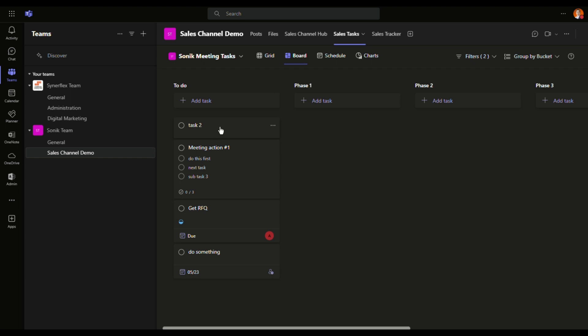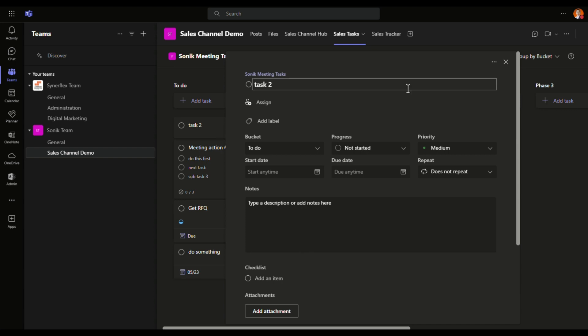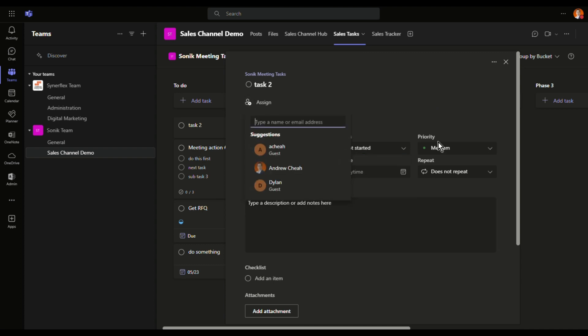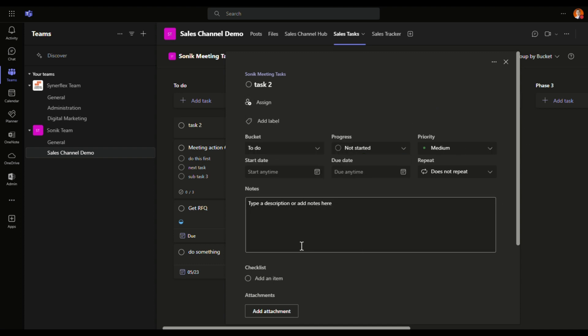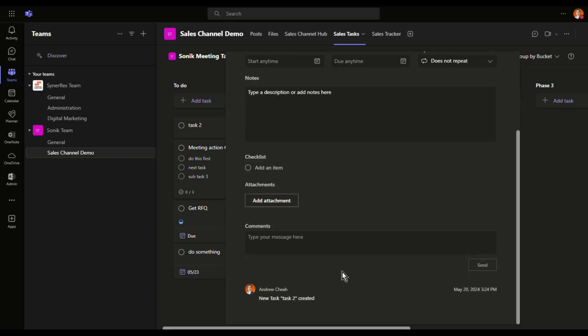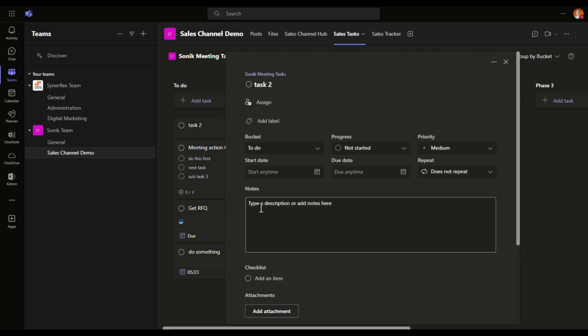If you want to look at the details, you can click over here and then you can assign to any of your team members. I'll talk about that in a while. Then you can have your progress, whether it's not started, in progress, or completed. Priority as well as other things. You want to have more details, you can do that.